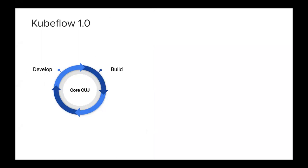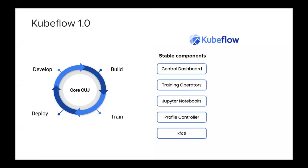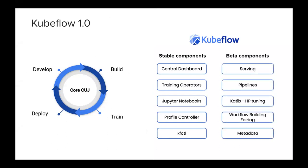So what is Kubeflow 1.0? With Kubeflow 1.0, we are graduating a core set of stable applications that are taken together to deliver our core critical user journey to develop, build, train, and deploy machine learning models on Kubernetes efficiently. The focus on 1.0 was really about production readiness and stability. Here's a set of applications that we consider production ready. We have a central dashboard UI that provides quick access to the Kubeflow components deployed in the cluster. It's a really great tool. It's a housing for UIs of the components running, including pipelines, Katib, notebooks, and many others.